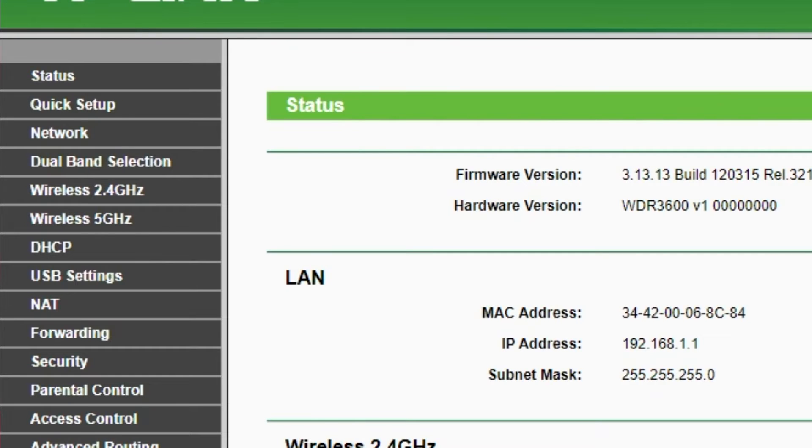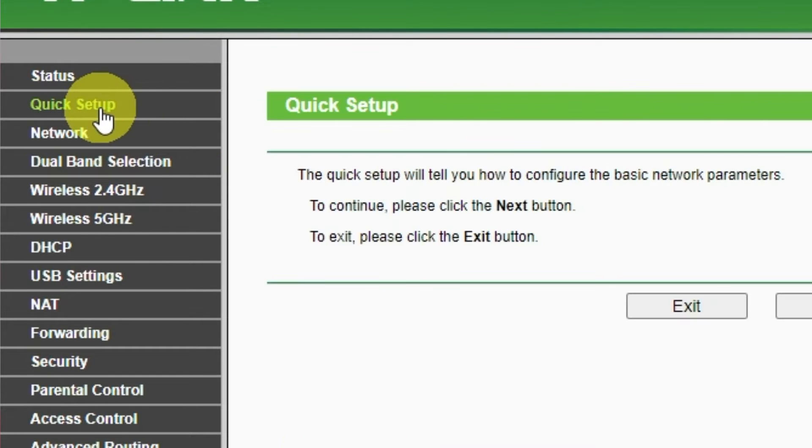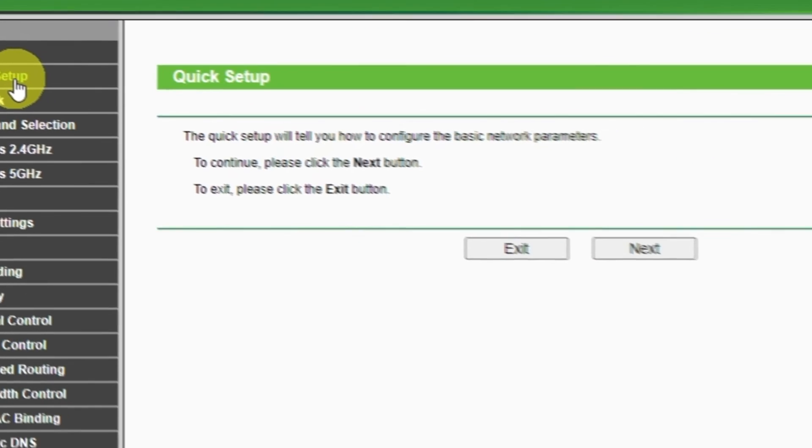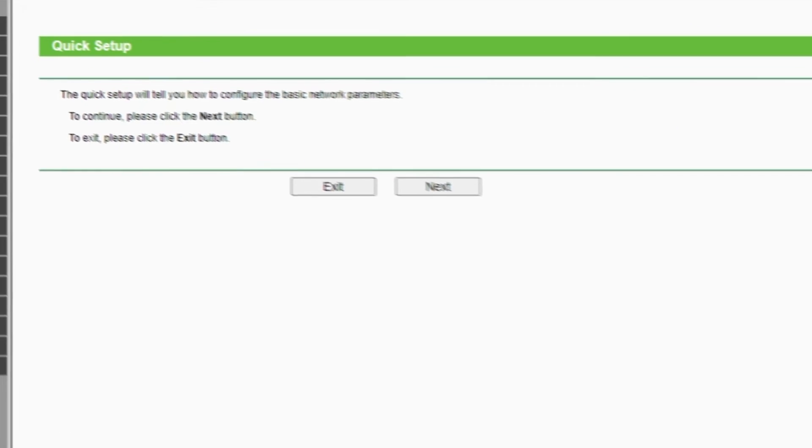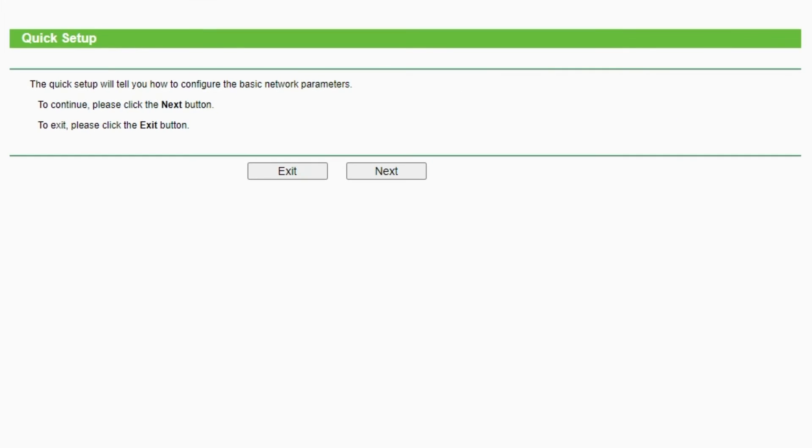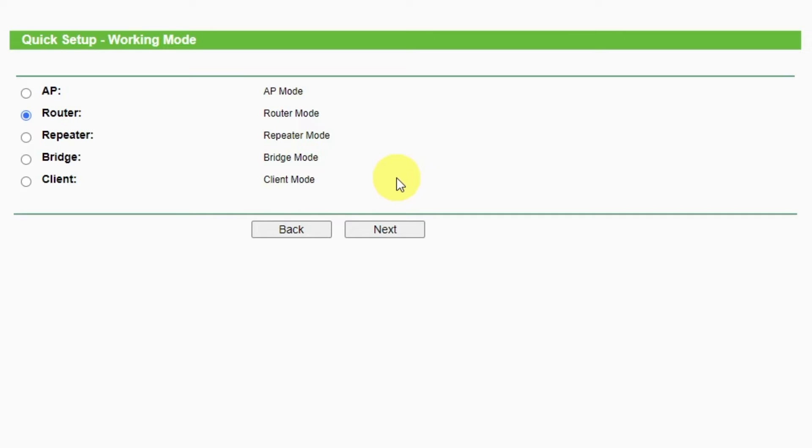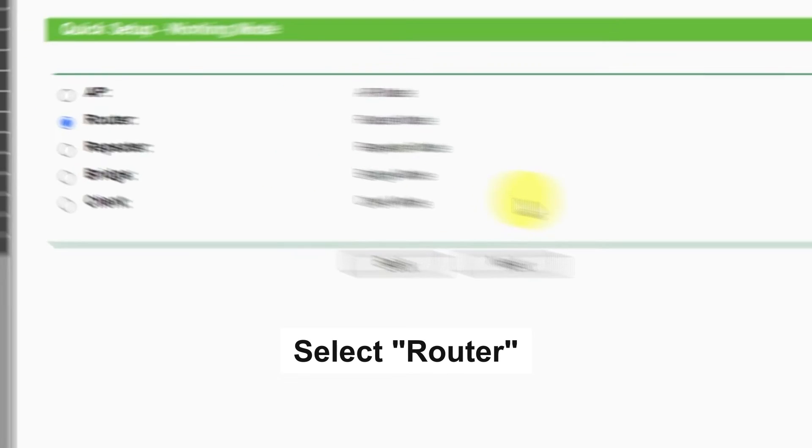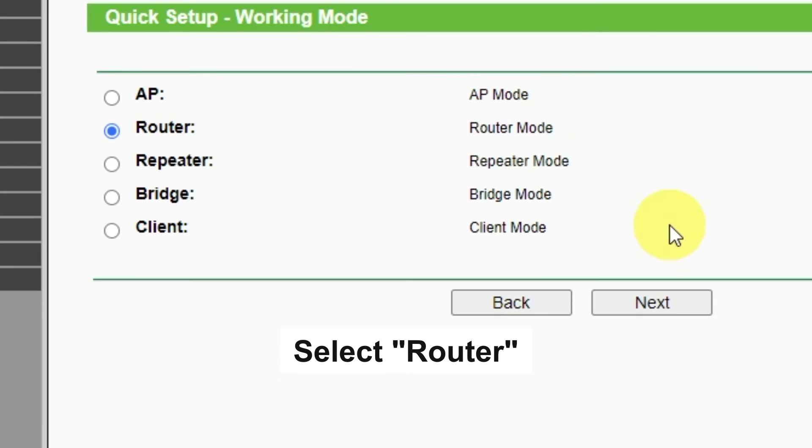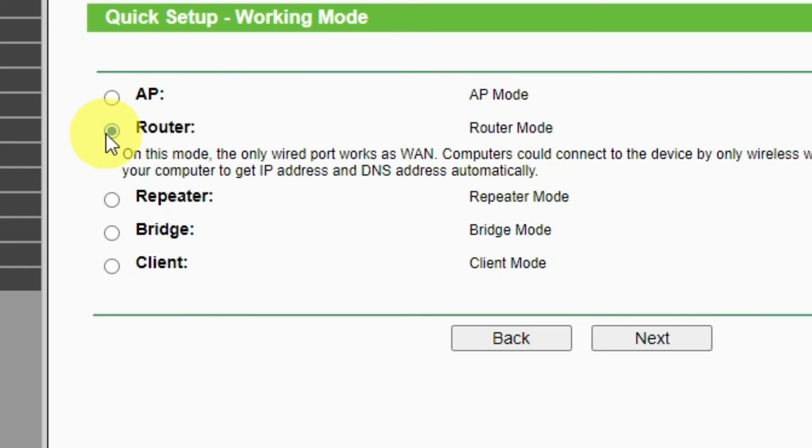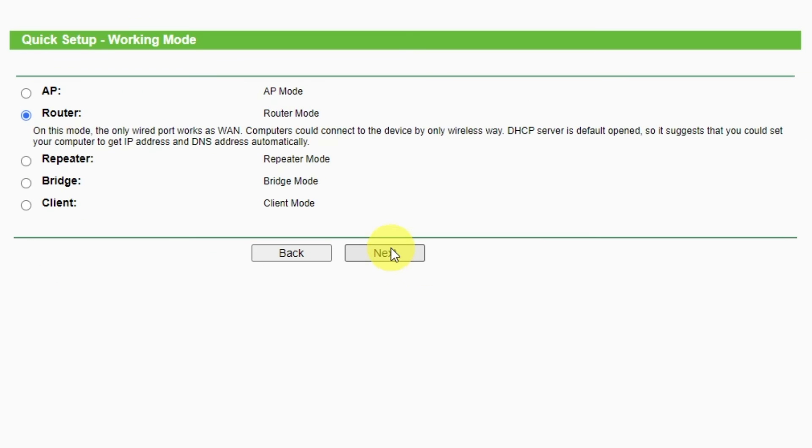First of all, run the quick setup to manually configure your internet connection and wireless settings. I should also warn you that depending on the firmware version, you may not have some setup steps or they will be in the wrong order. Trust me, you got this. Just watch the video and follow instructions. To continue, please click Next button. On this page, select a working mode. You must select router. Press Next.